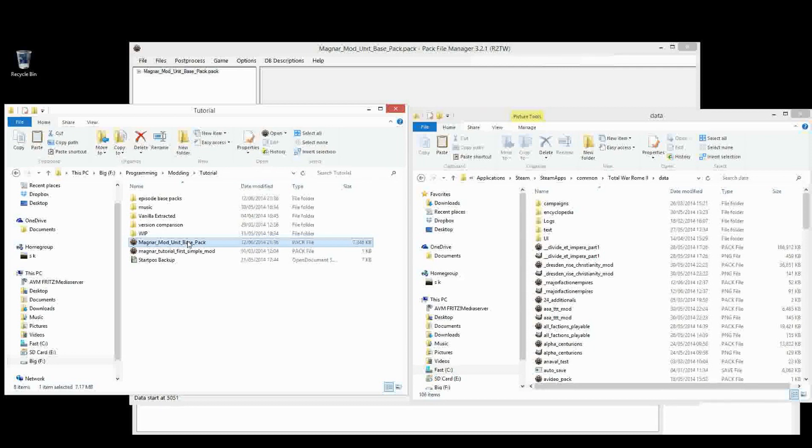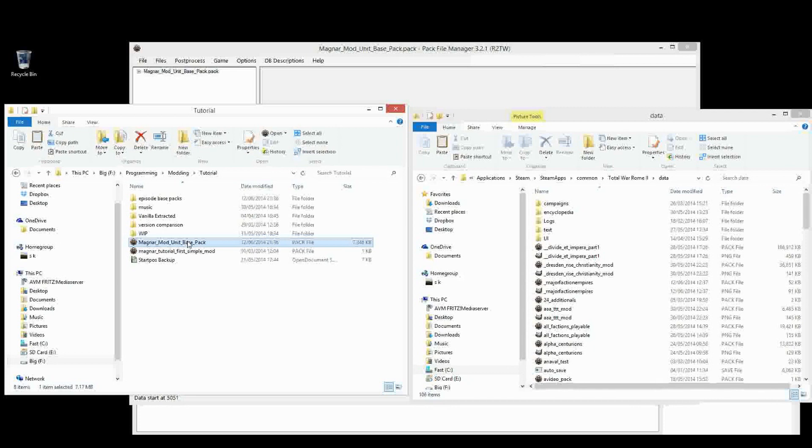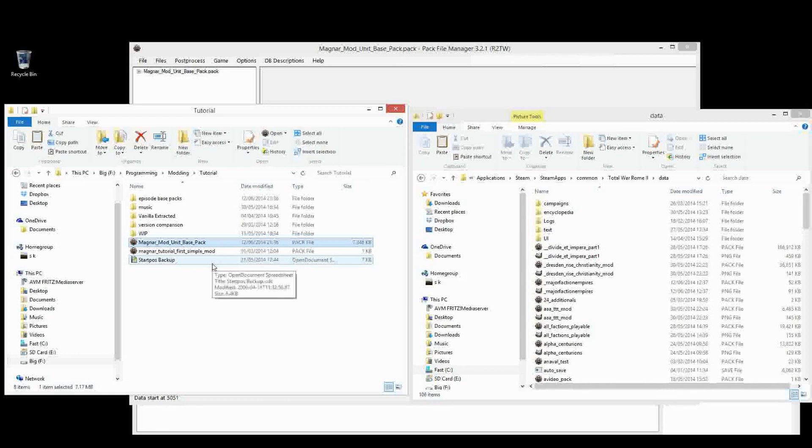Hi, this is Magnar and welcome back to my modding tutorial series for Rome 2 Total War. In this episode I'm going to be showing you how to add new mounts.